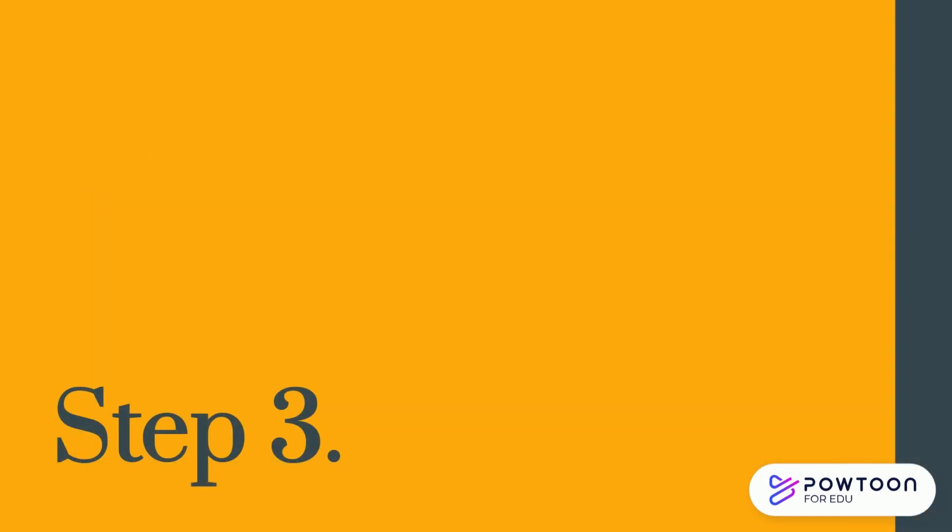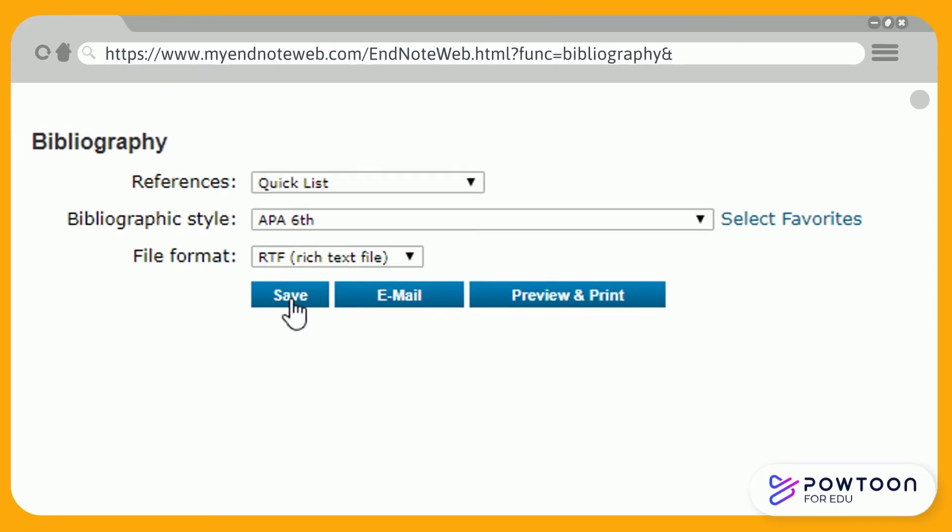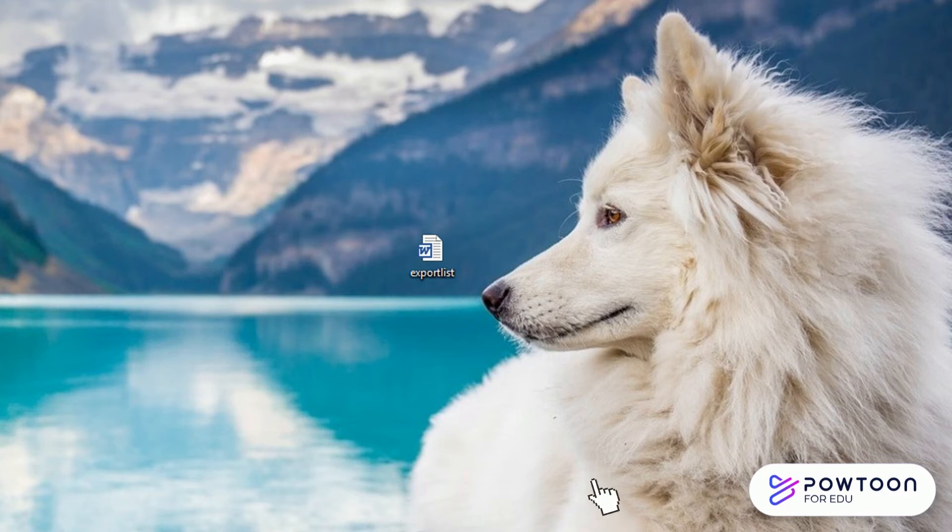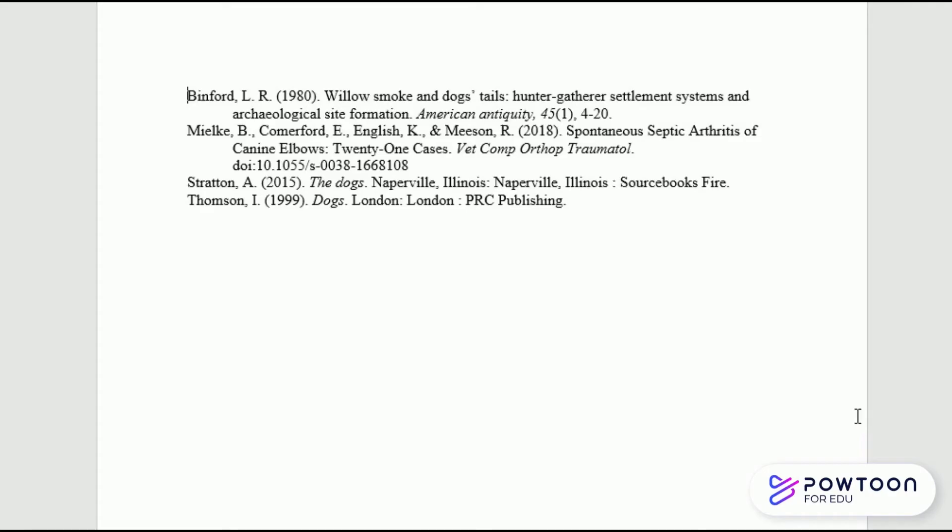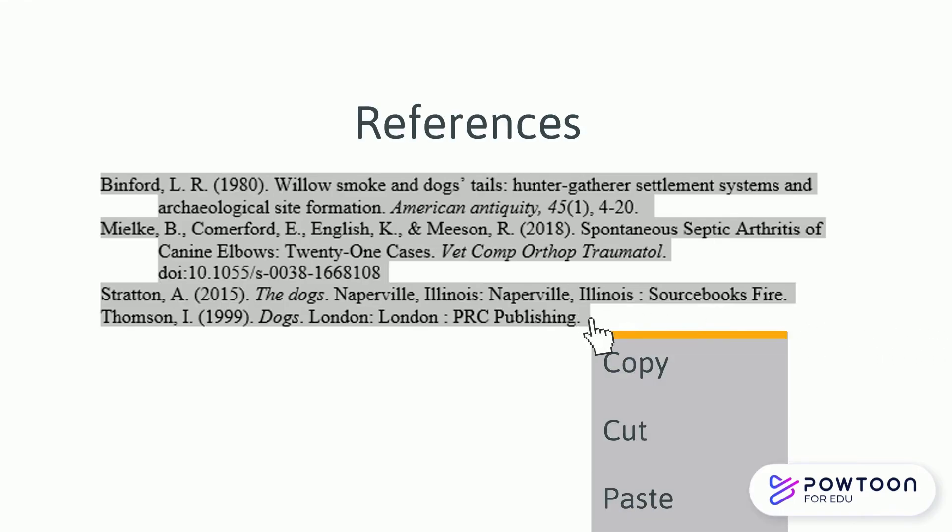Step 3. Select Rich Text File as the file format and save the exported list to your computer. To attach your saved bibliography to your assignment, open the RTF file in a text editor such as Microsoft Word. Copy and paste your bibliography into the last page of your assignment.